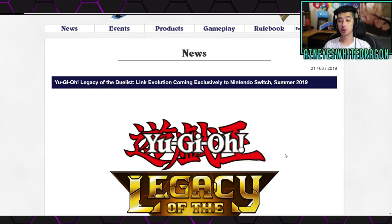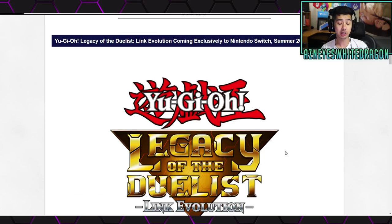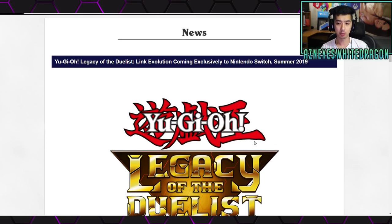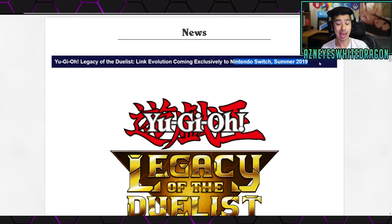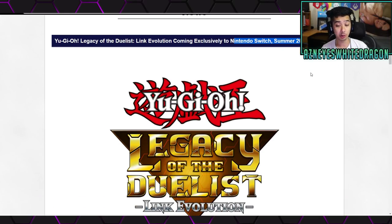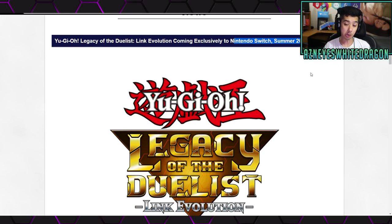Yo, what's up guys? So we're here to go over the new ban list for Legacy of the Duelist Link Evolution, which is coming to the Switch. So we have the ban list for Legacy of the Duelist Link Evolution, which is a new game.